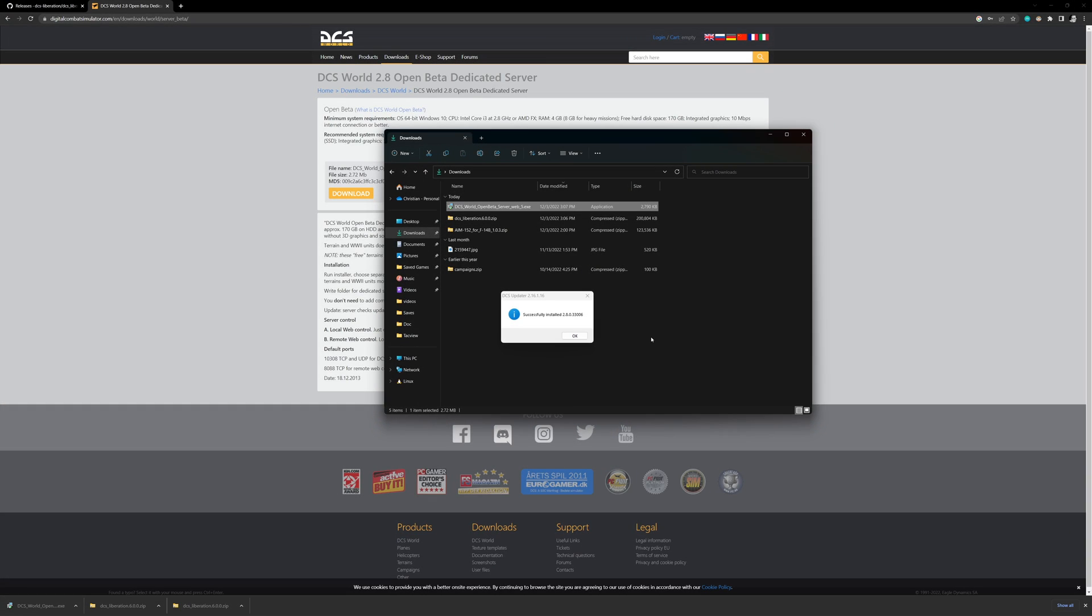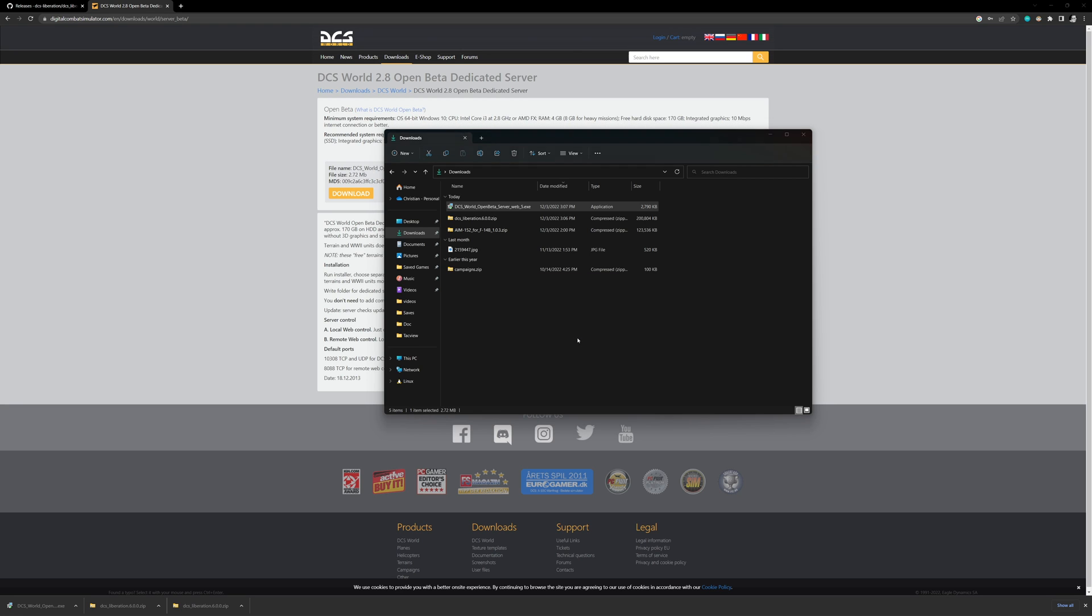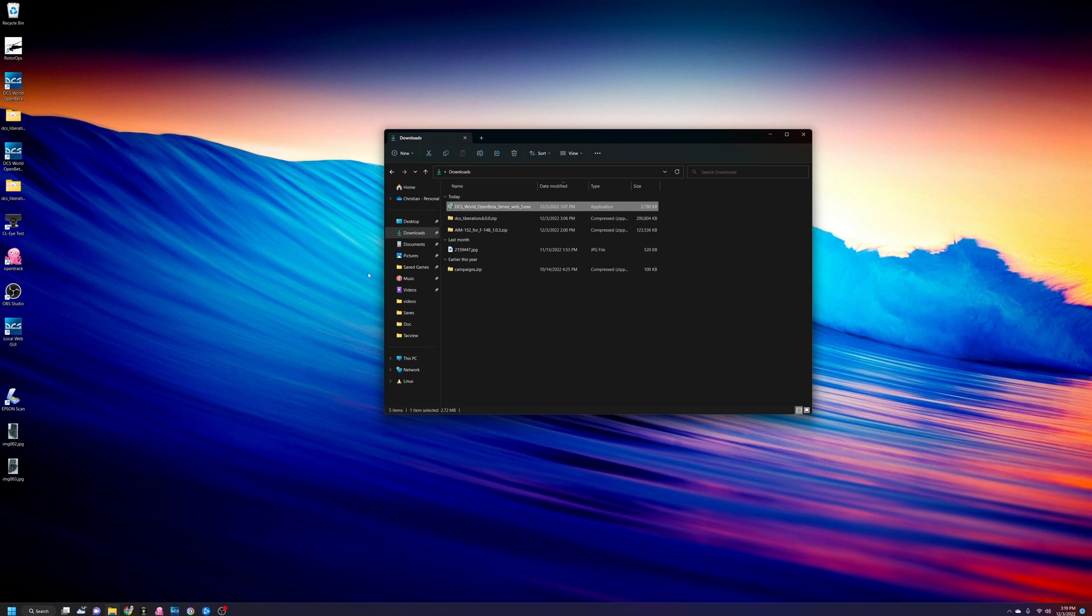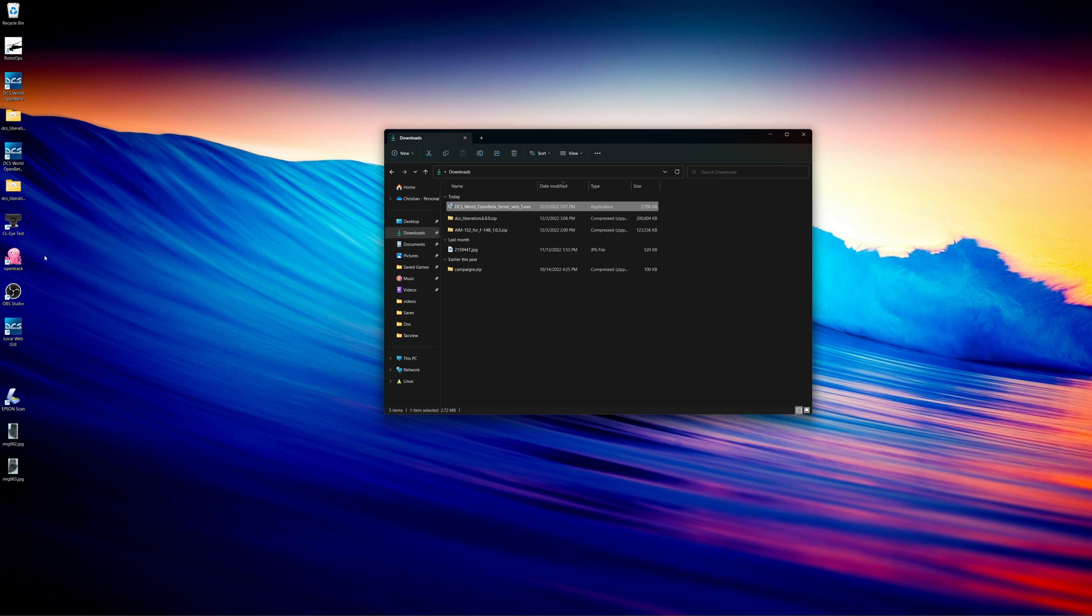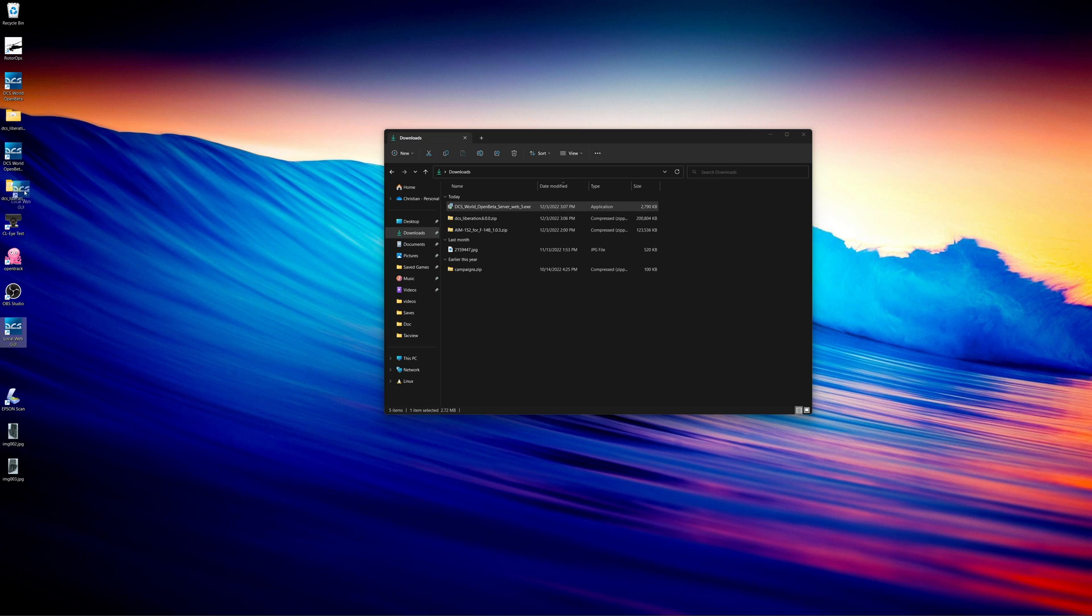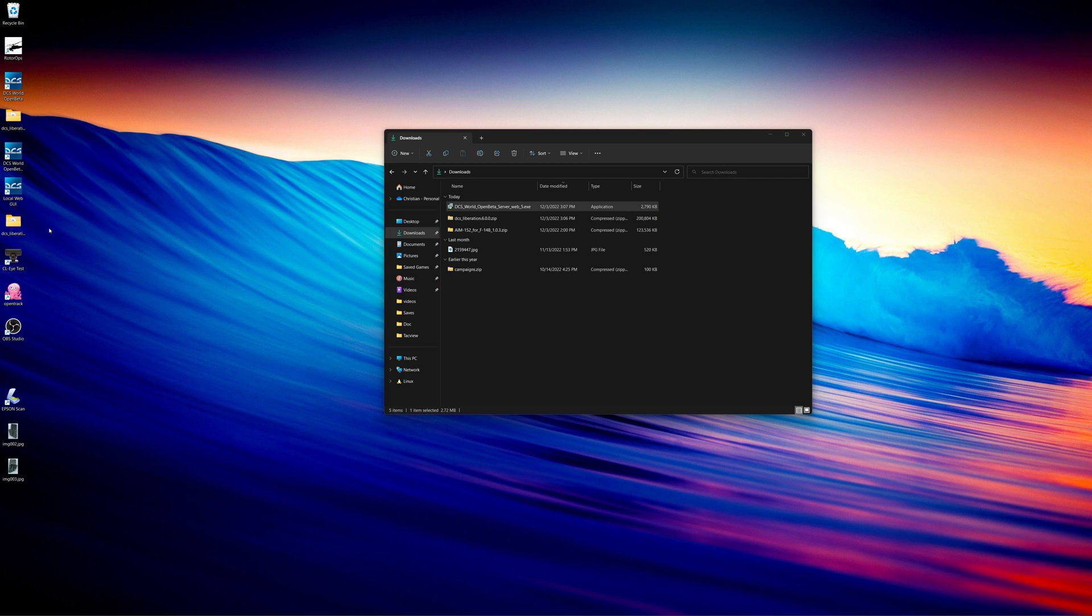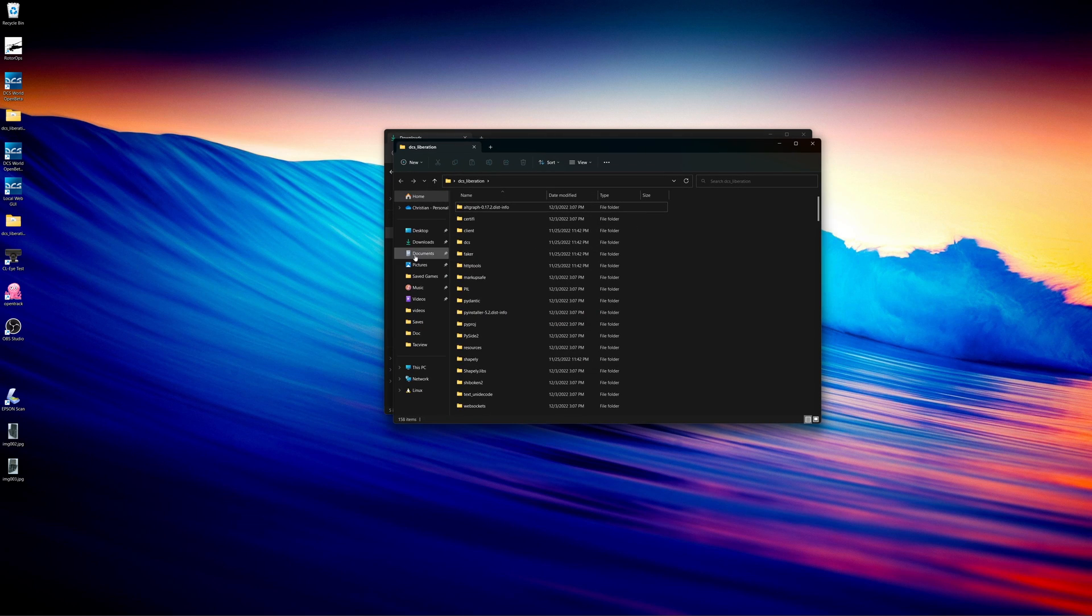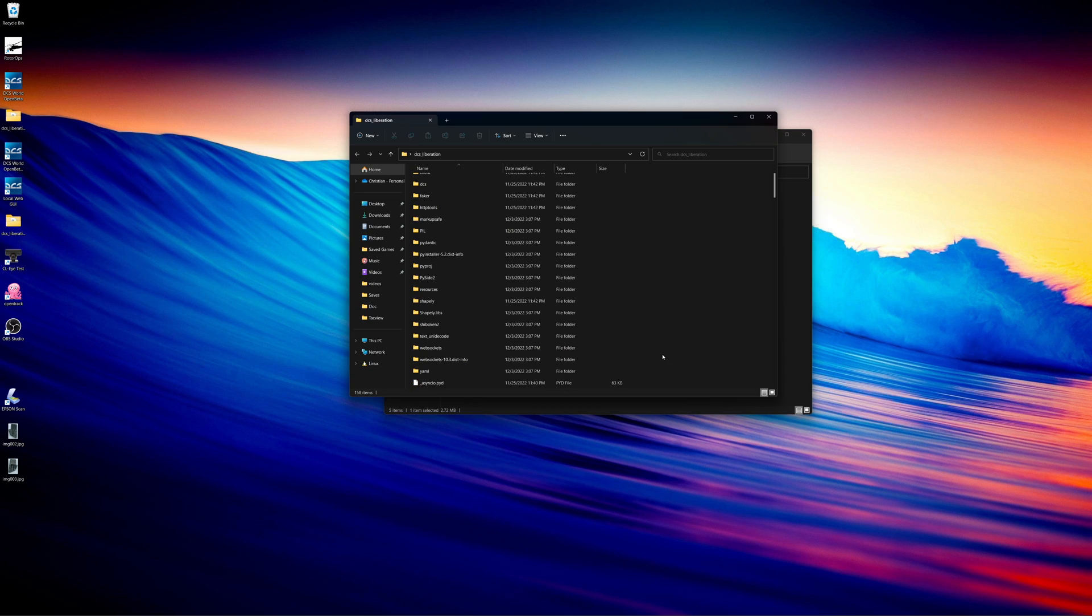Alright, so we just finished updating our DCS server here, open beta server, and I click OK. Now, if we go into our desktop, you'll notice that we have an open beta server installation here. And then this web graphical user interface. And we'll talk a little bit about that shortly on how that actually works. But next, we need to finish our DCS liberation installation. So we need to make sure that we select the appropriate folder.